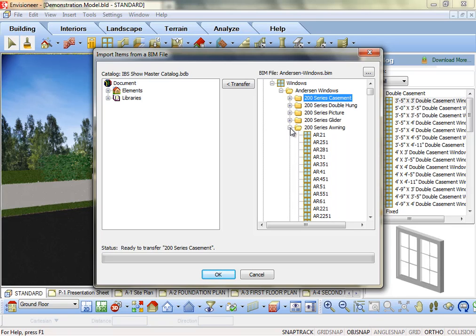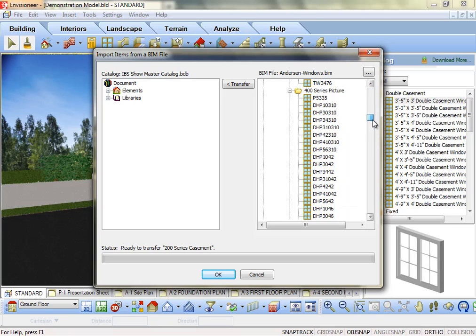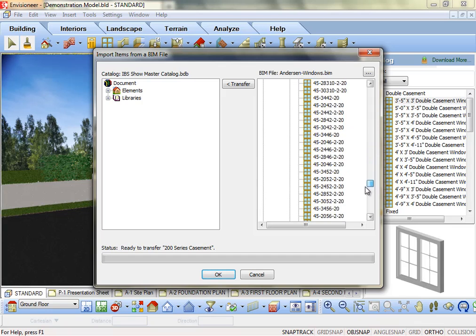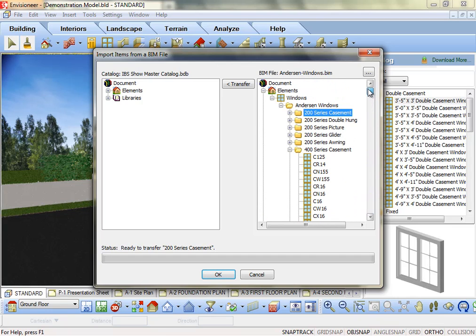Some manufacturers have included several hundred items. If you don't want to use all of their items, don't import them. More items equals a larger catalog, which equals a slower catalog, so be choosy.